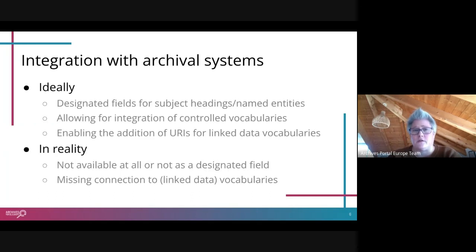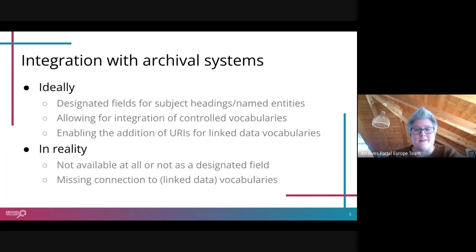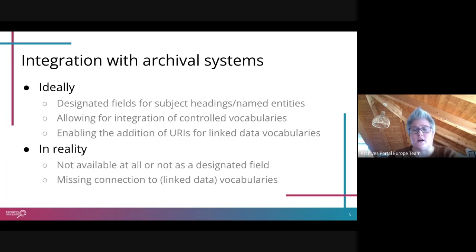Similarly, there is the question of whether archival systems currently on the market actually support working with controlled access terms. Ideally there would be designated fields for subject headings or named entities related to the archival documents being described, and in an ideal world these would also allow integration of controlled vocabularies and URIs from linked data vocabularies. In reality, these designated fields are not always available, and if they are, they sometimes lack a connection to the vocabulary — essentially just a list of terms the archivist creates as they go along with no control behind it.